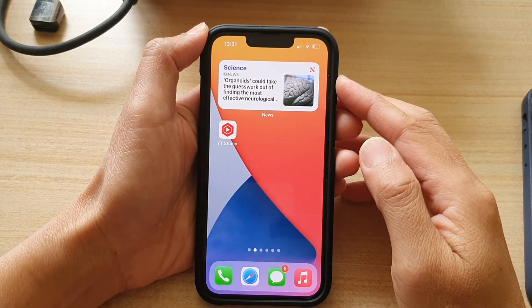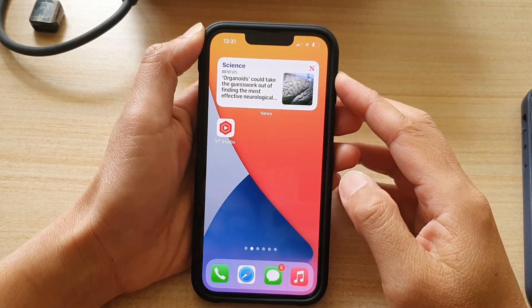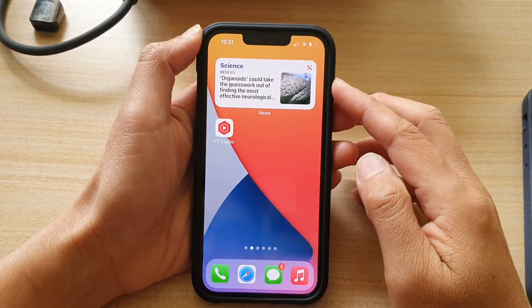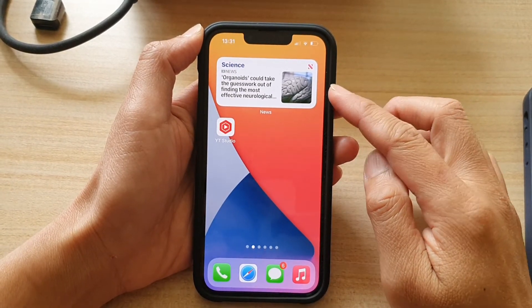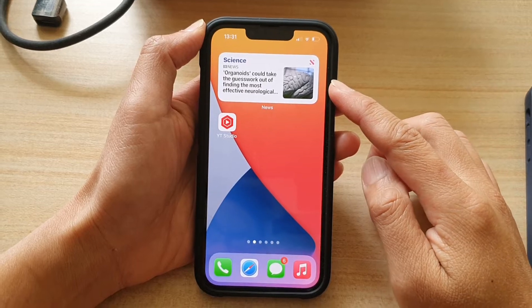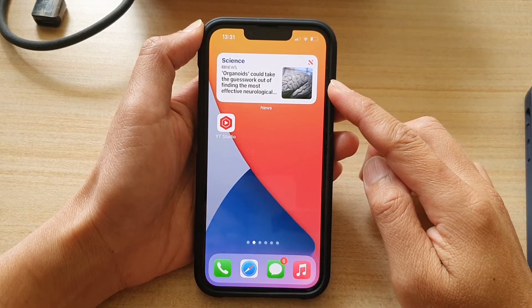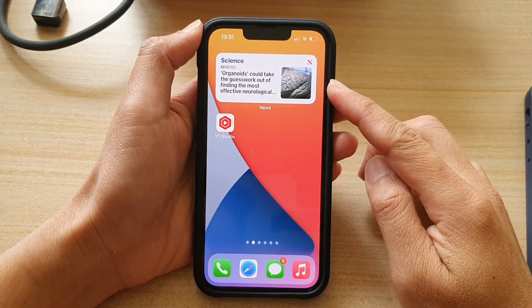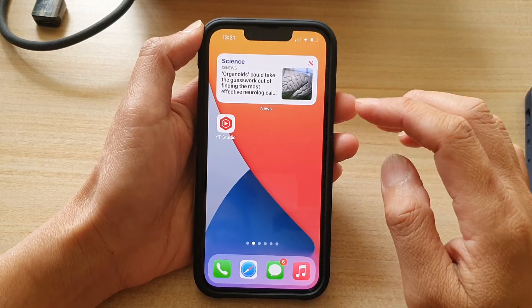Hey guys, in this video, we're going to take a look at how you can add the news widget to your home screen on the iPhone 13 or the iPhone 13 Pro.